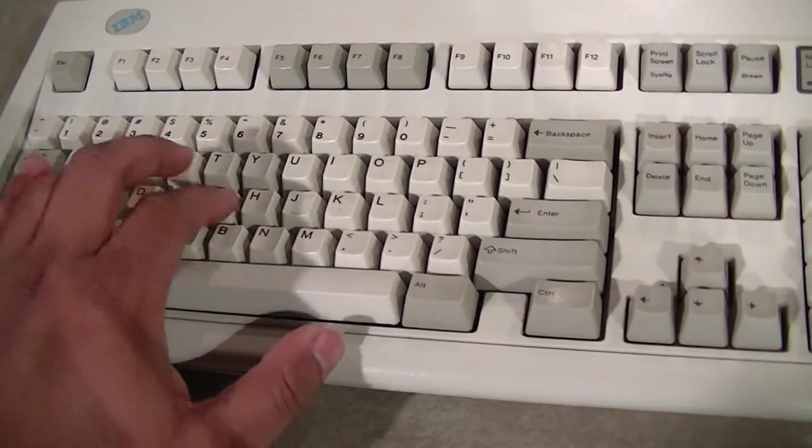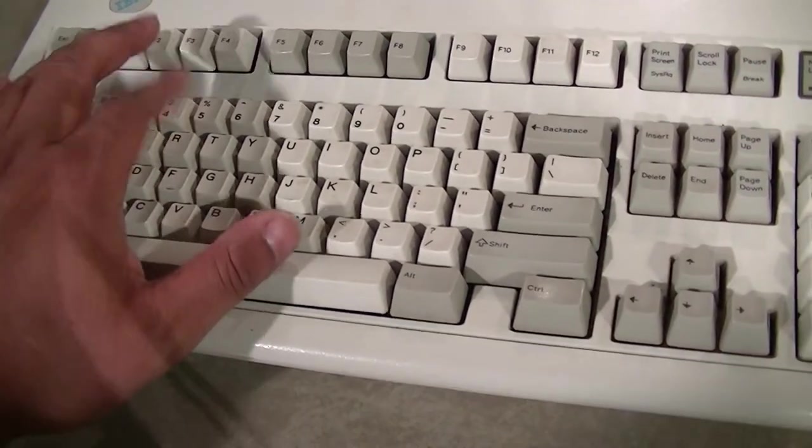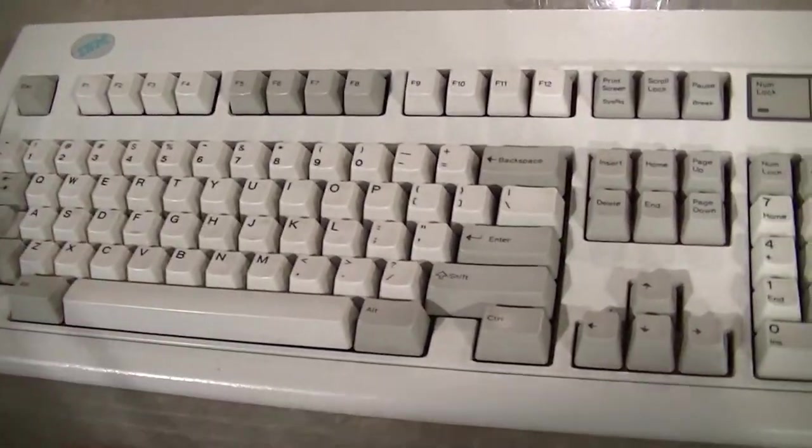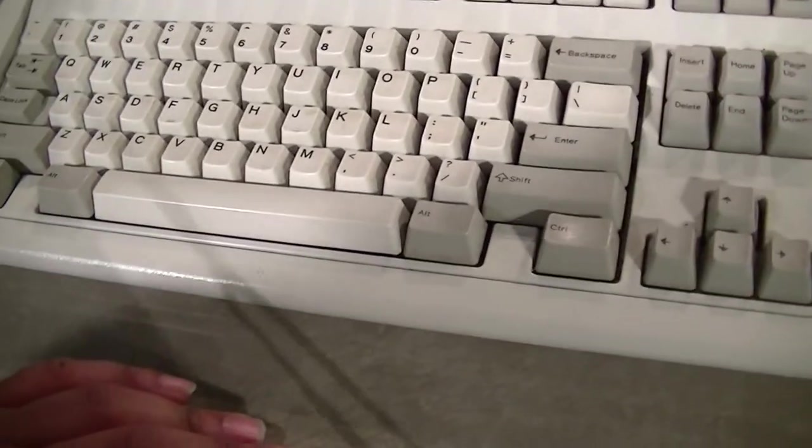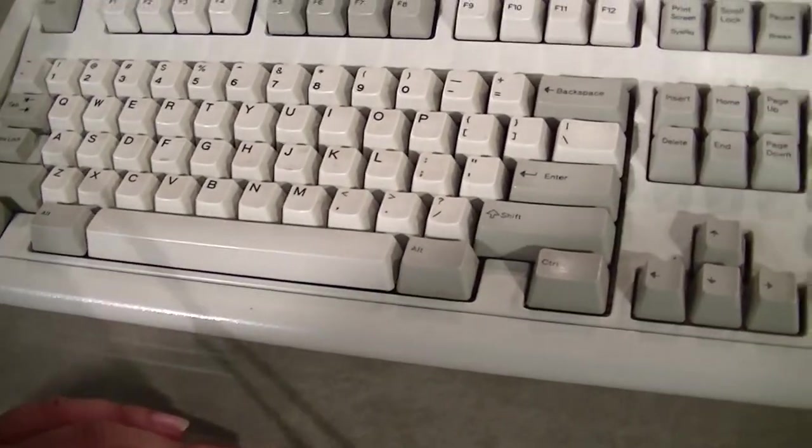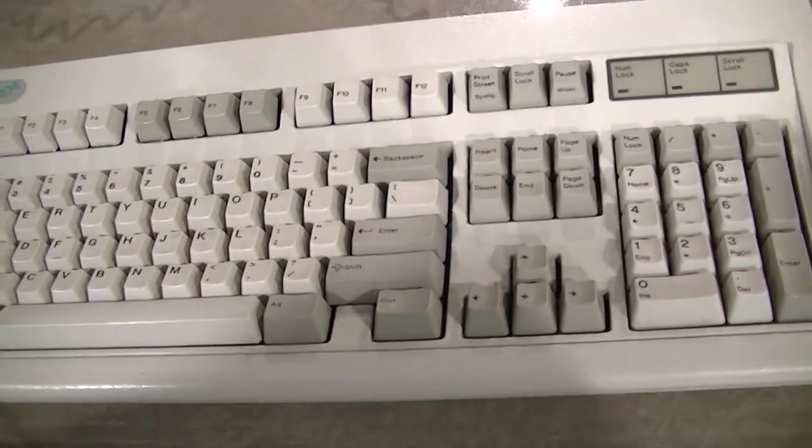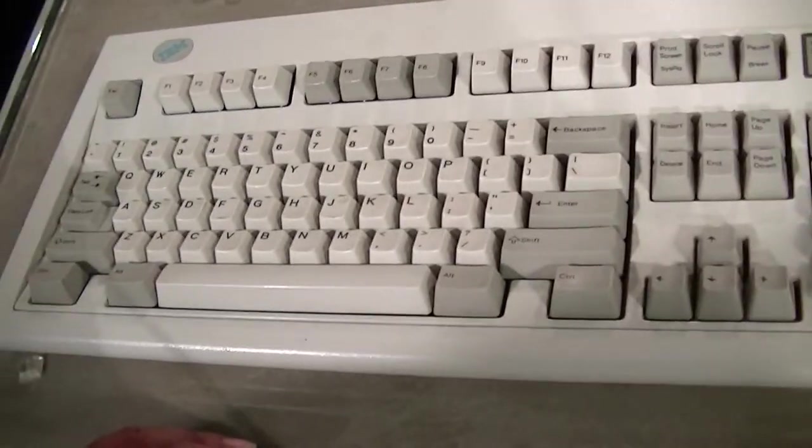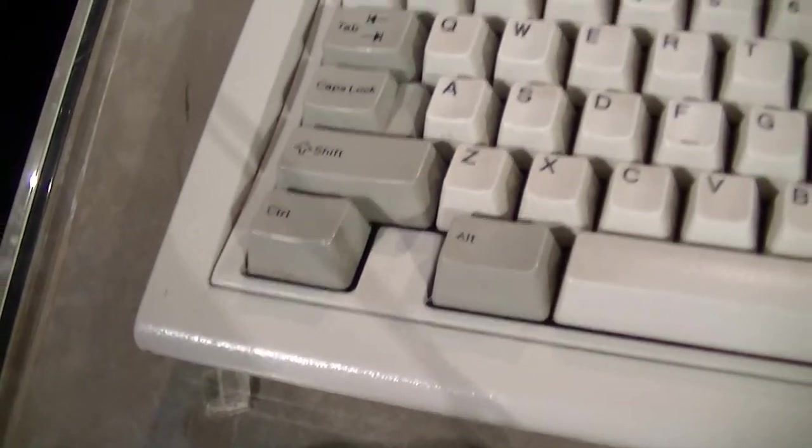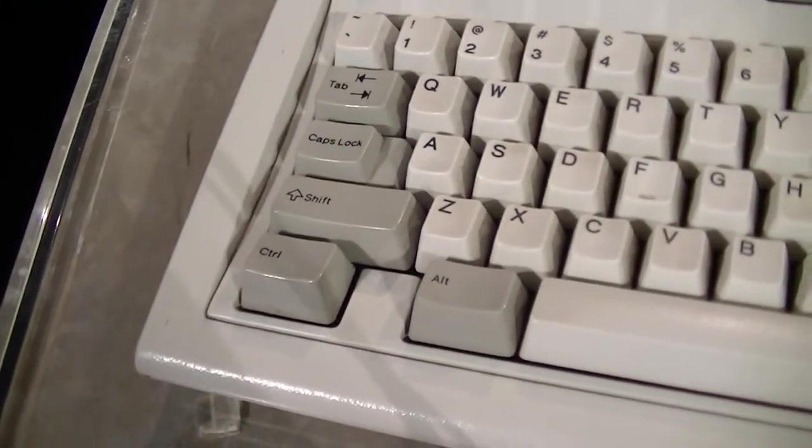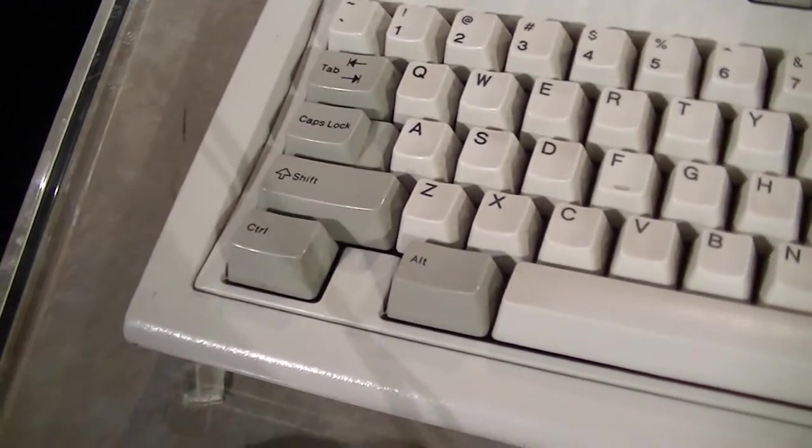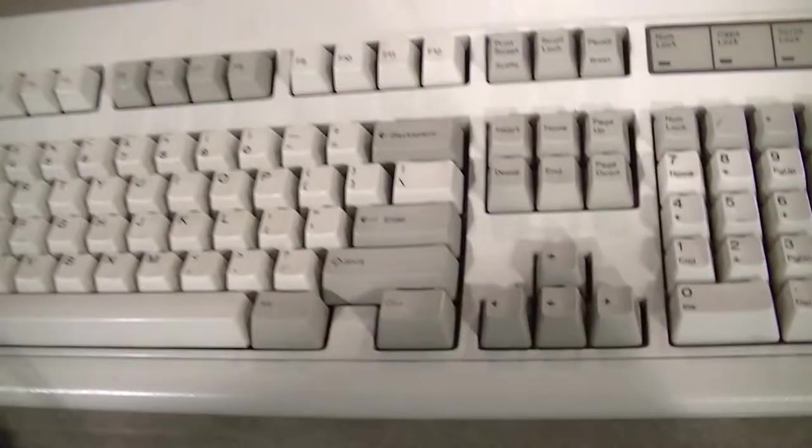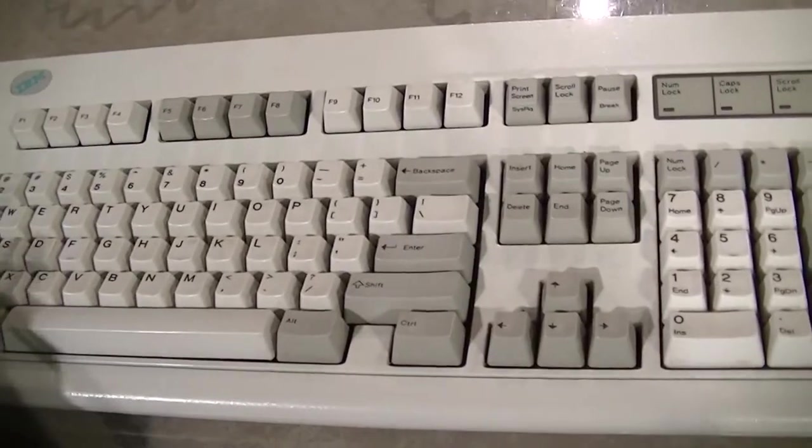As you can hear, this thing is clicky man. I can't even bring this to work. The only reason I don't use it at work: first of all, I'm too scared that I might spill my coke on it or something. But it doesn't have a windows key. That's its only flaw, but it's not a flaw because there were no windows key when this thing came out. So this is it, this is my keyboard collection.